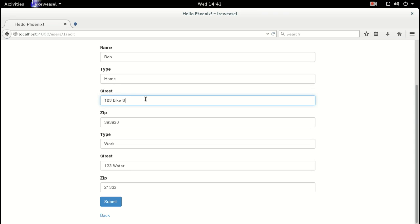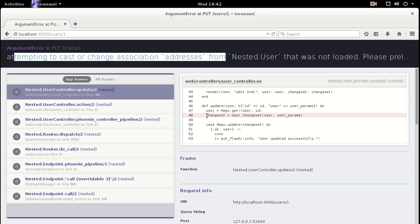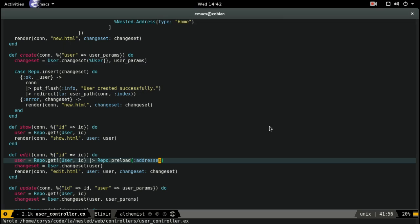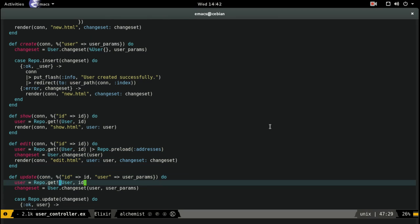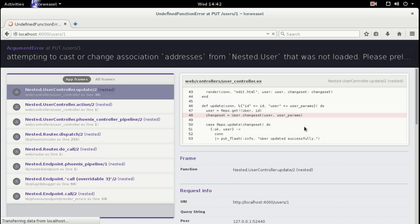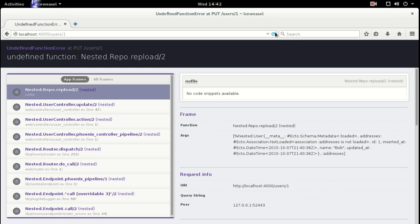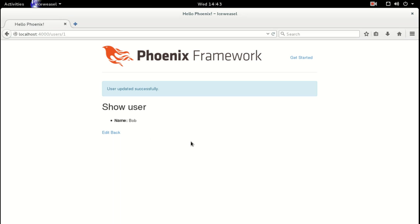So let's say we need to change one of these — that should have been street. Let's submit that. Having the same problem, but this time in our update function. So we just have to add Repo.preload addresses to update as well. Repo preload undefined — because we misspelled things, always. Fix the spelling of preload. I like them apples. Perfect.